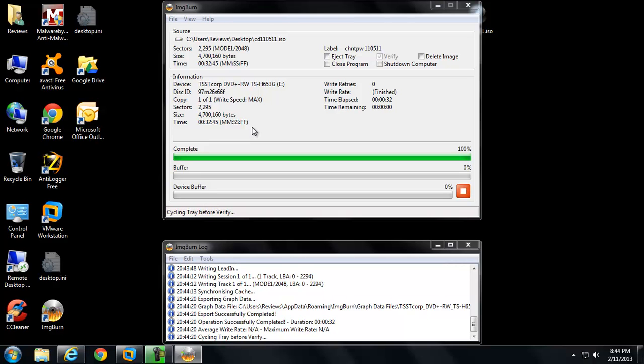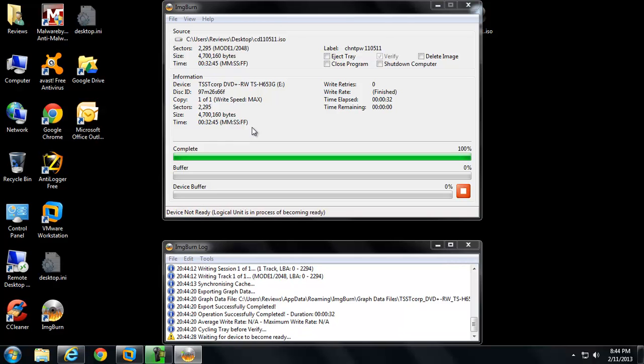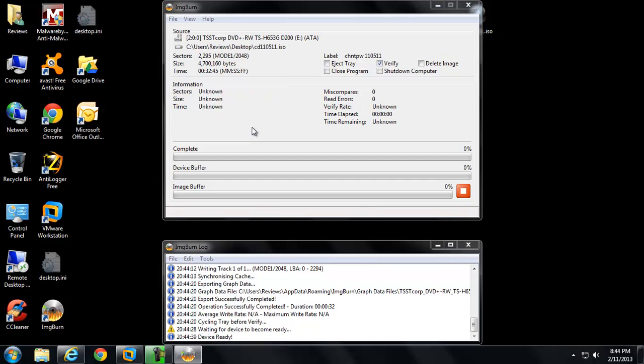Yeah, I get a lot of these calls. I would say at least once a month, maybe twice. Somebody forgets their password and they're stuck. I mean, without your Windows password you just have a giant doorstop. Unless you're going to go ahead and reinstall the operating system, that's no good.